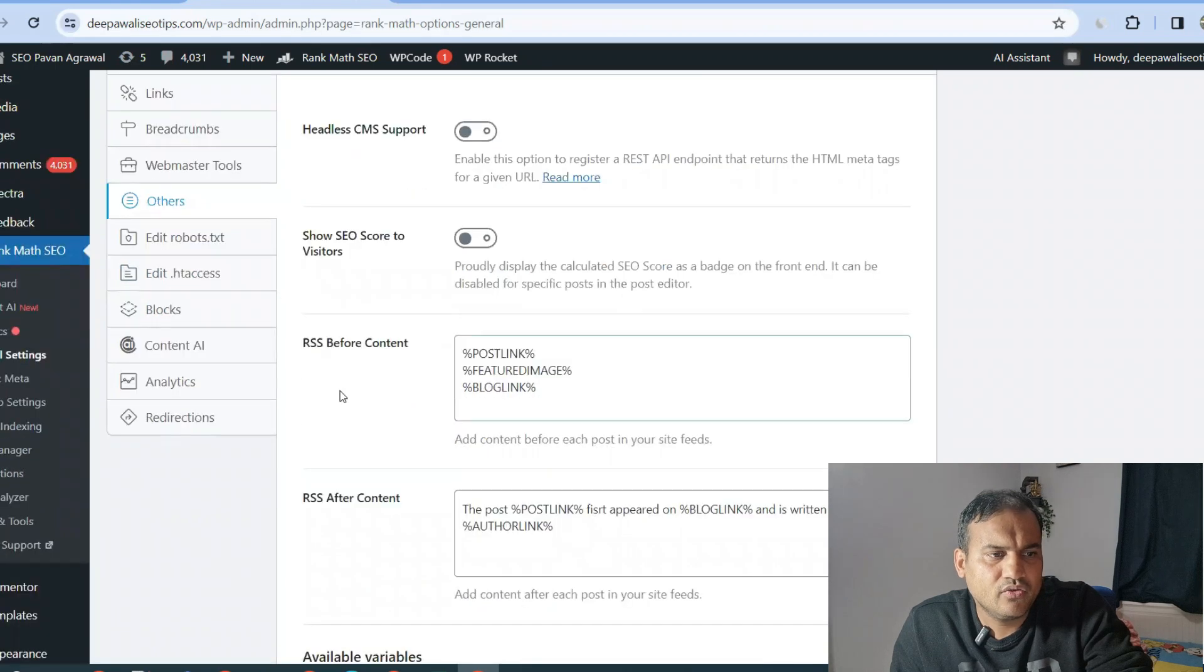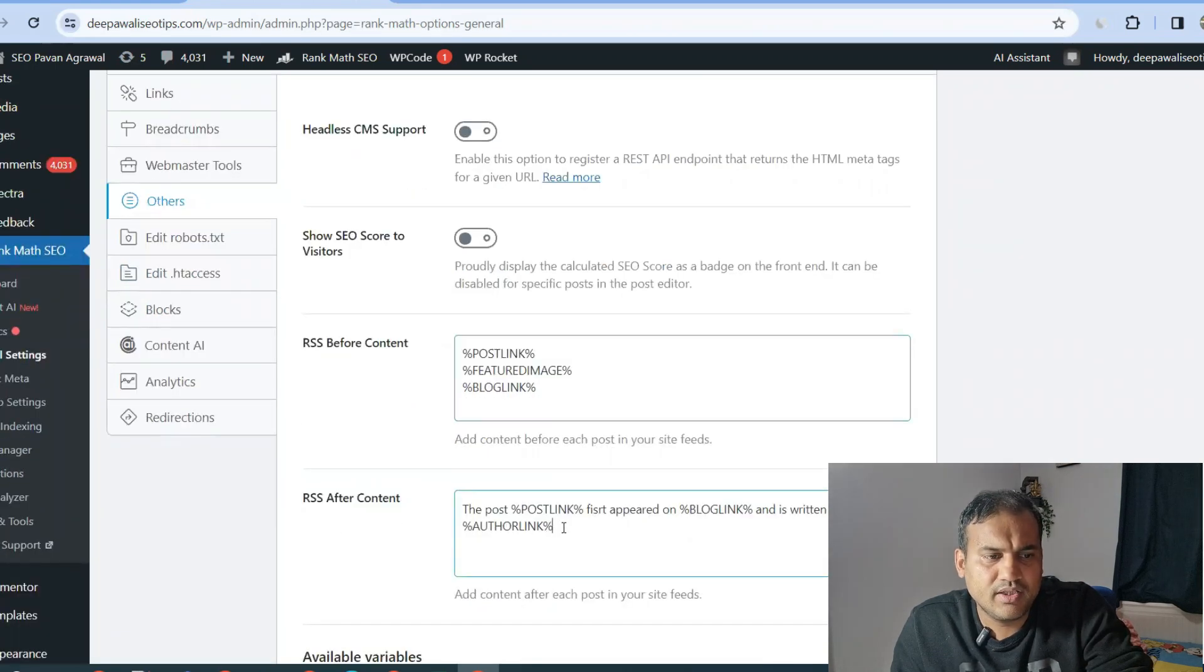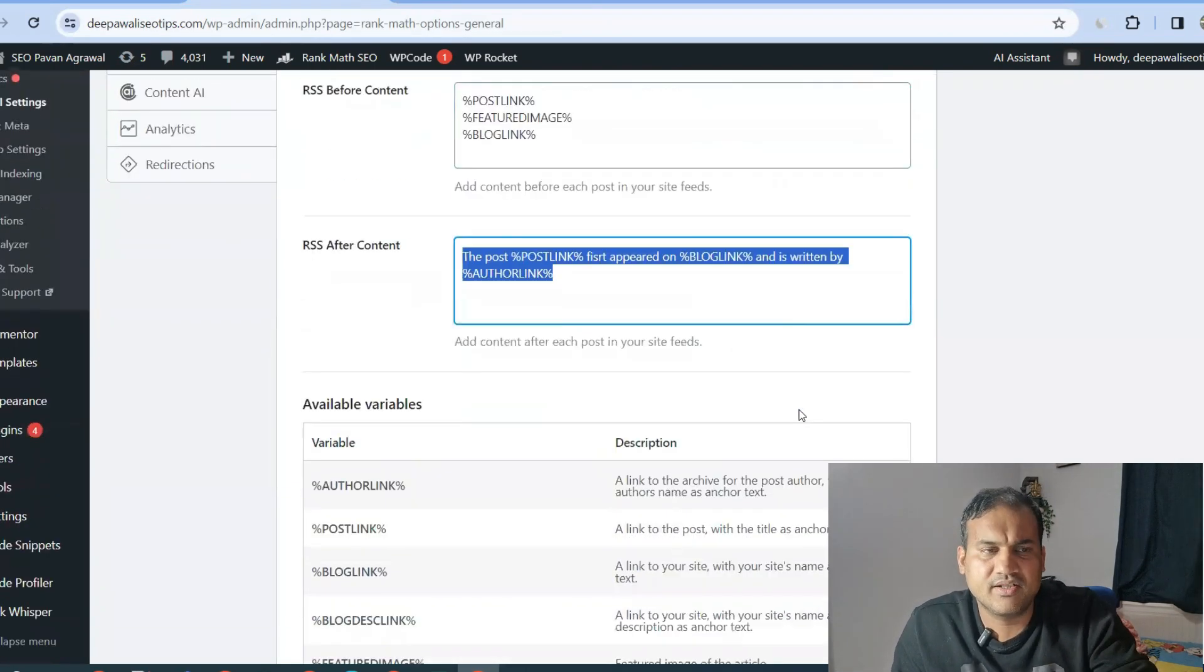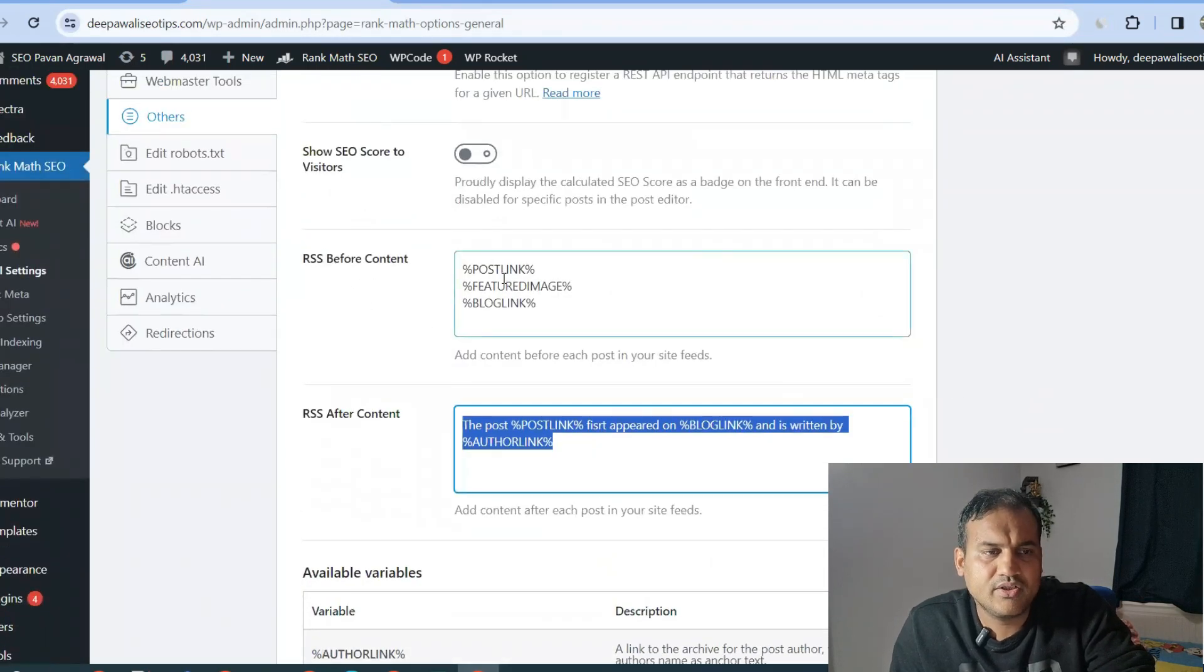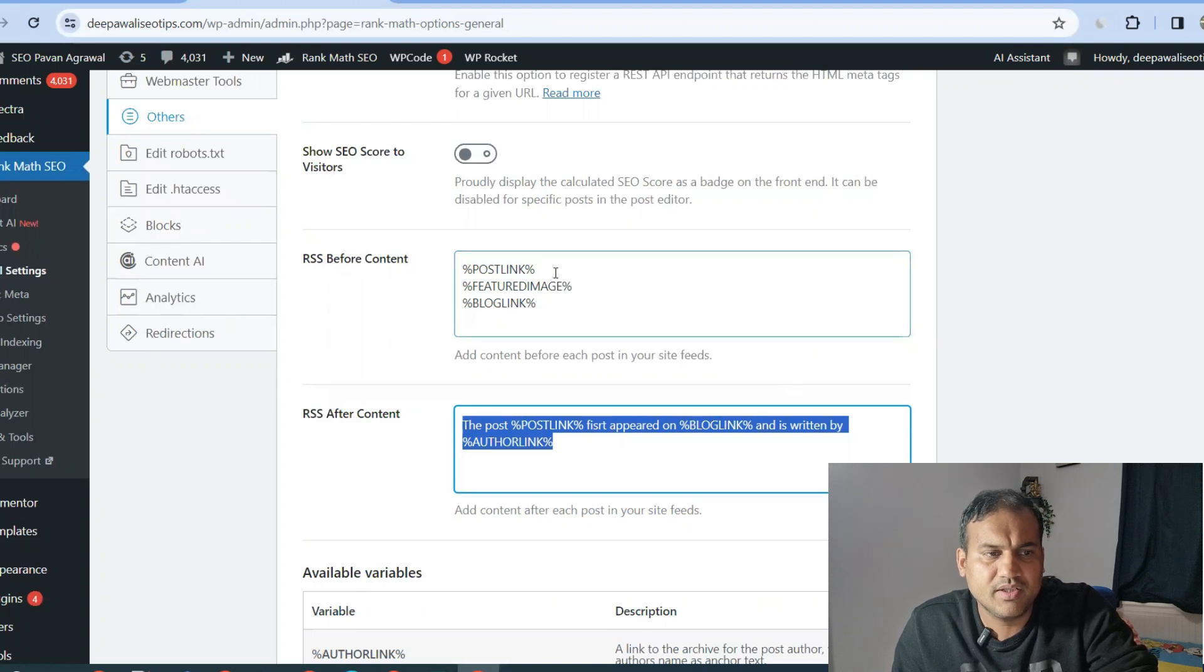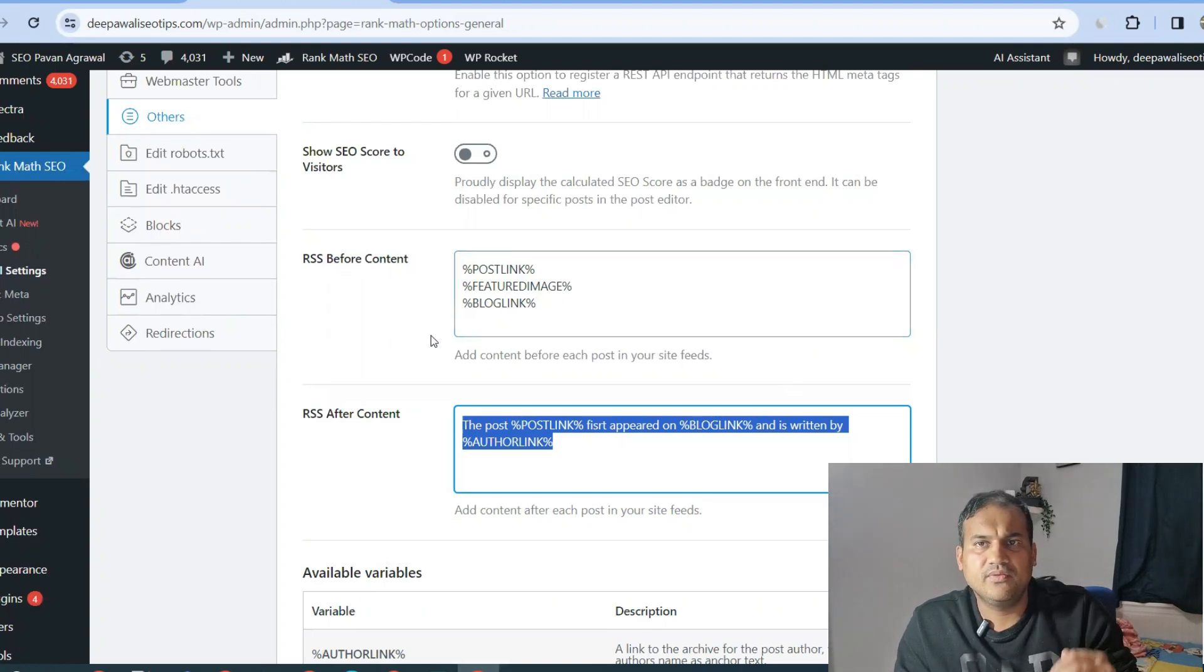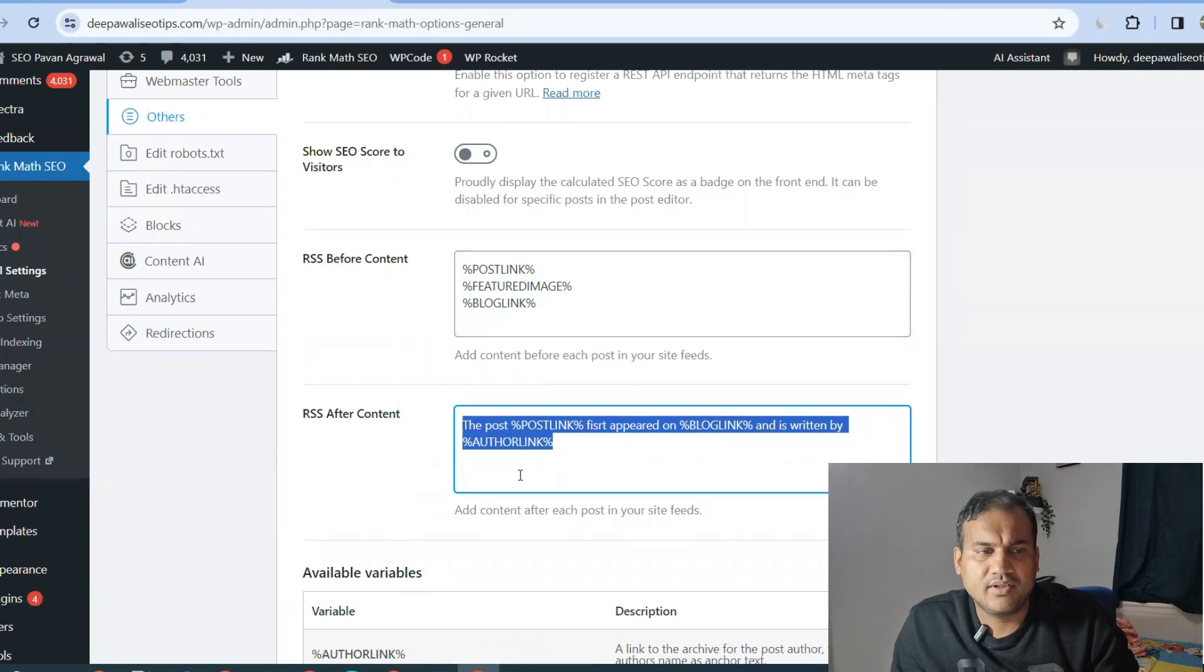Here you'll see RSS Before Content and RSS After Content. Normally these boxes are empty and people forget to add anything around it and just miss it out. But what you need to do is under RSS Before Content, you should add these tags - these are the variables, basically. It means that the post link, featured image, and the blog link will come before your RSS feed data.